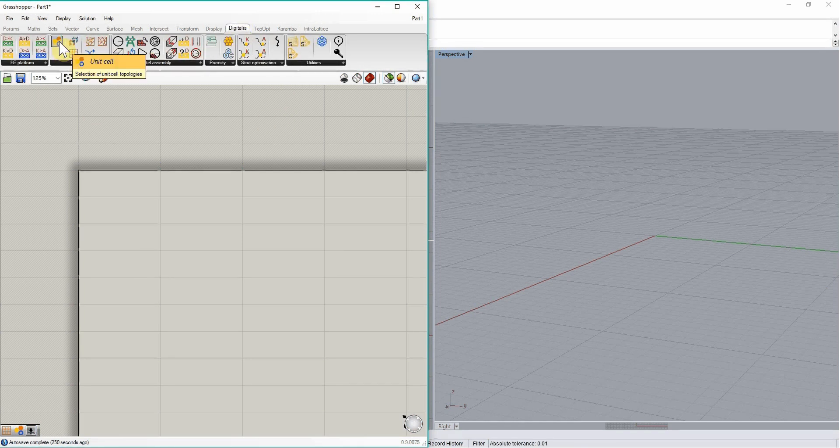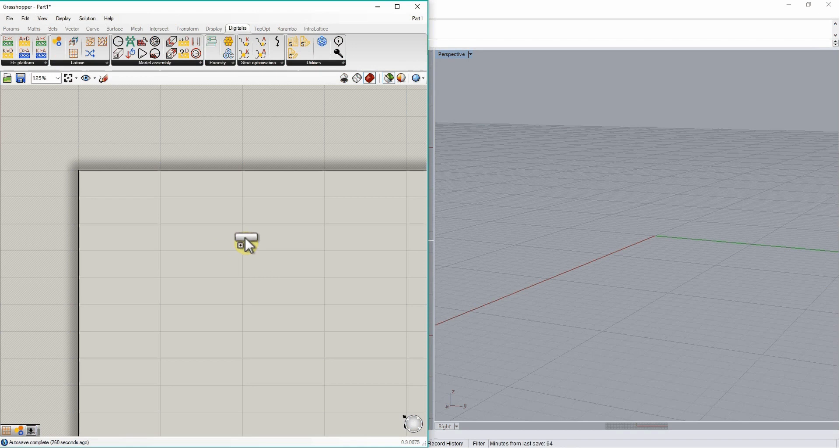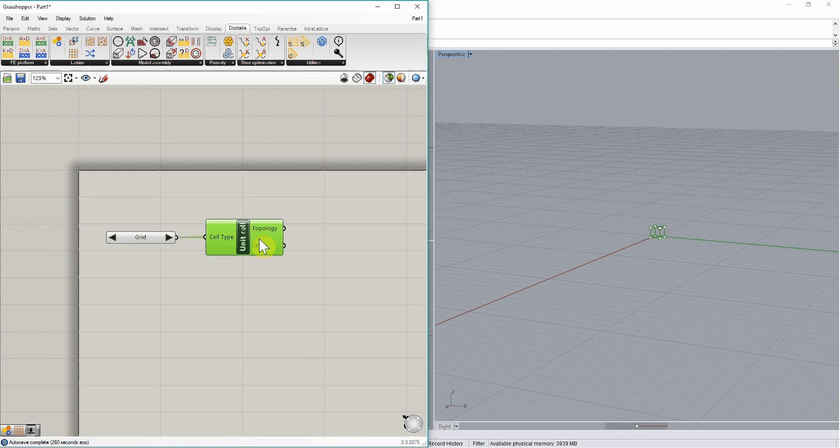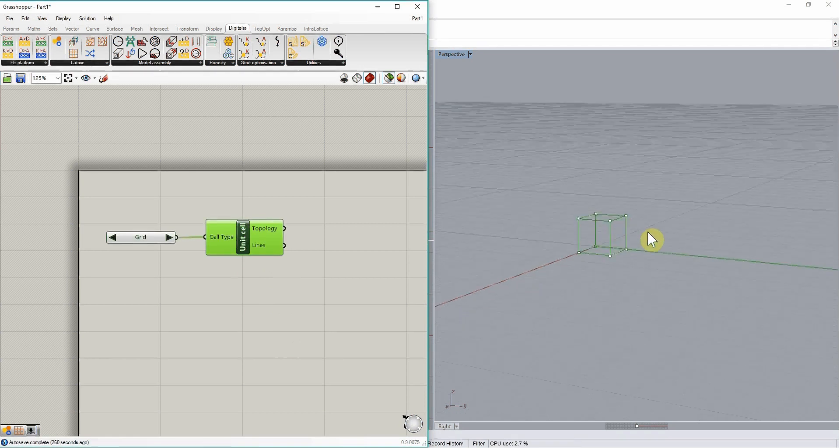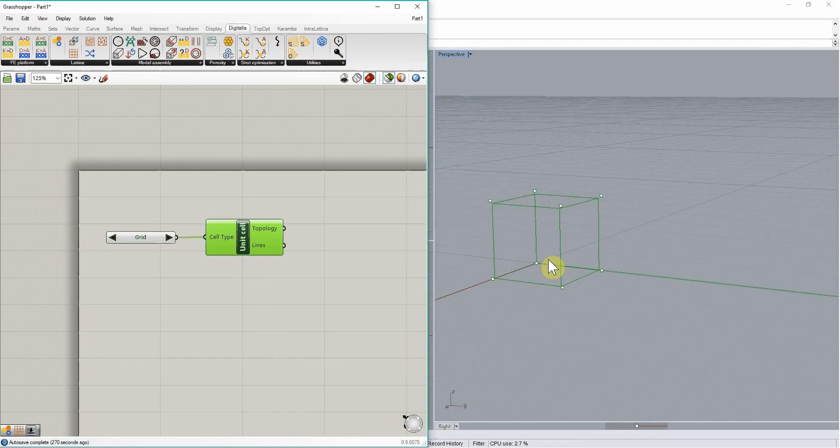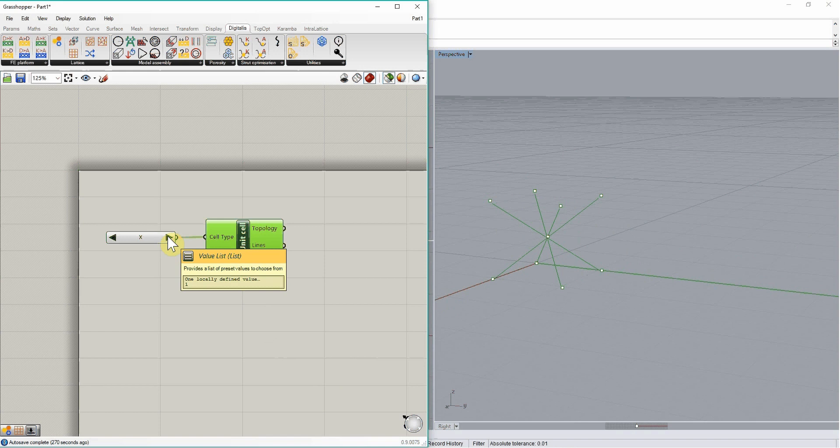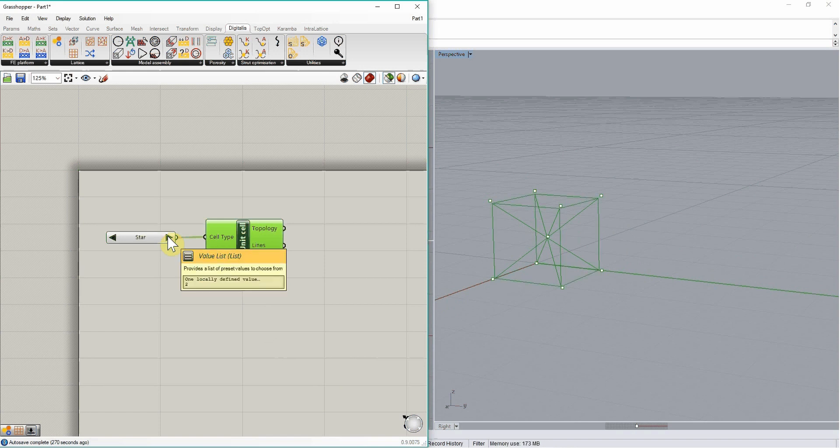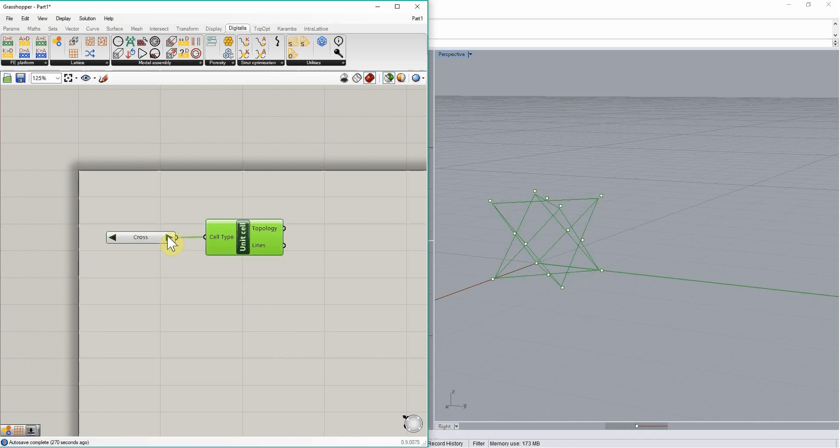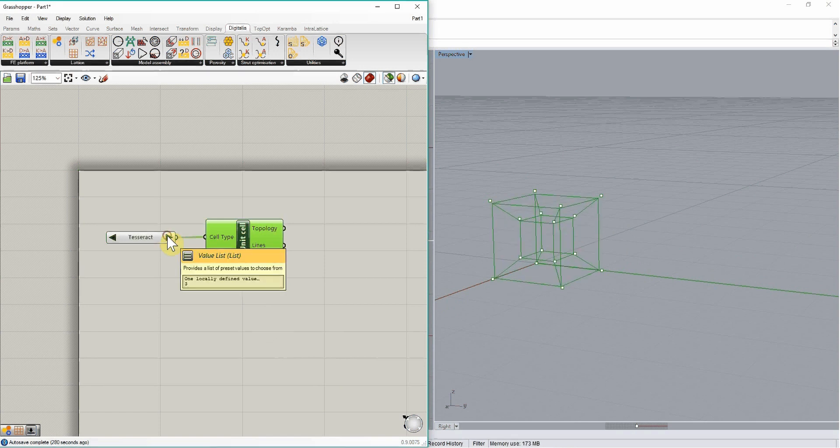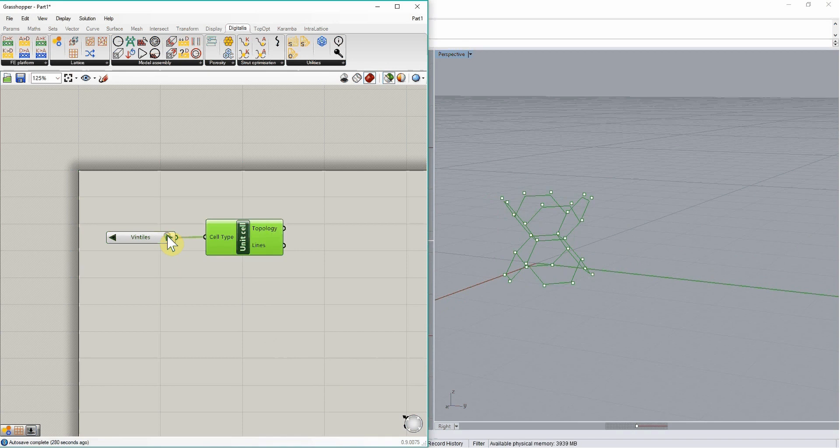The unit cell component controls the choice of unit cell types that will make up the lattice. If we preview them here, we can see that they come in a variety of shapes associated with different number of nodes, different number of struts, and different directionalities for these struts.